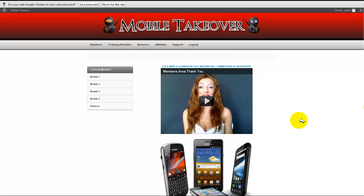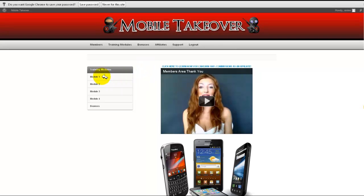I've never ever mailed anything of Mario's before because very frankly a lot of Mario's training is identical to mine. But Mario's got a new WSO out that I think you need to take a look at, and this is it. It's Mobile Takeover. I picked this thing up right away this morning — I knew it was coming and I wanted to show it to you.